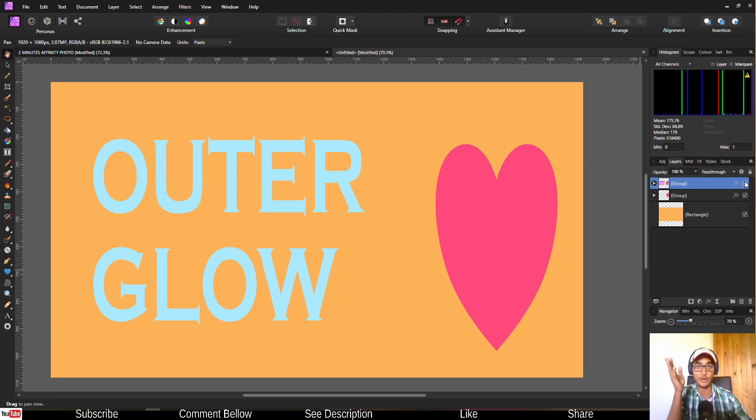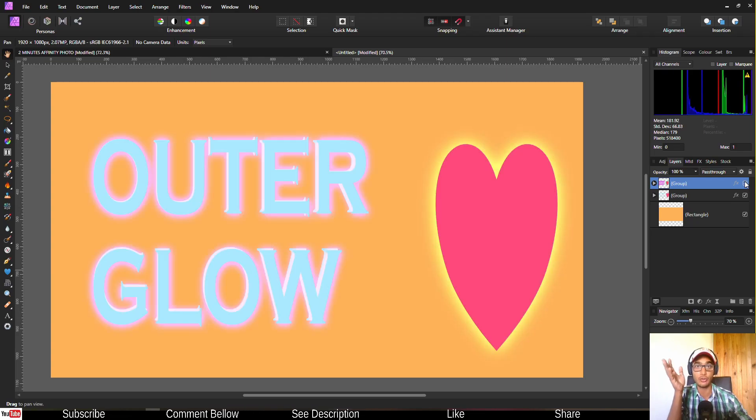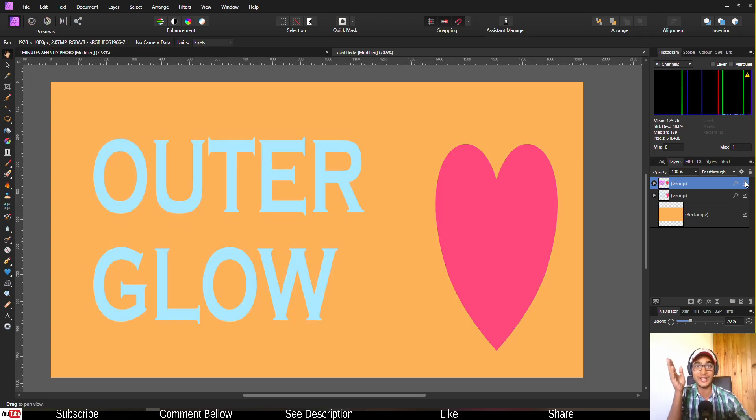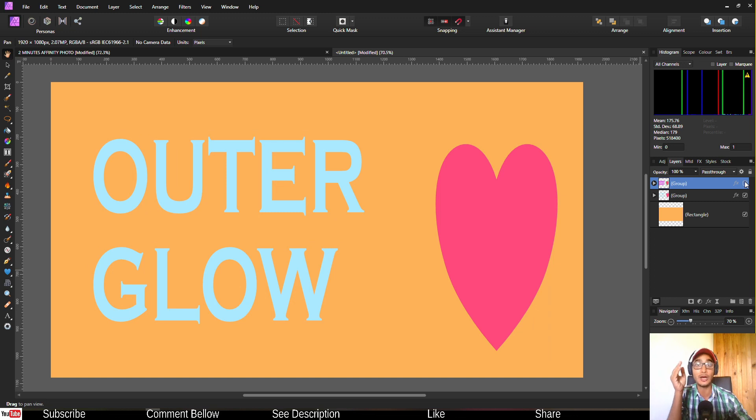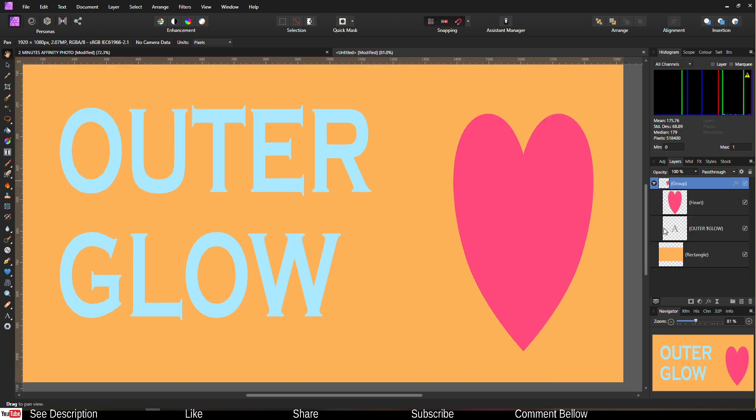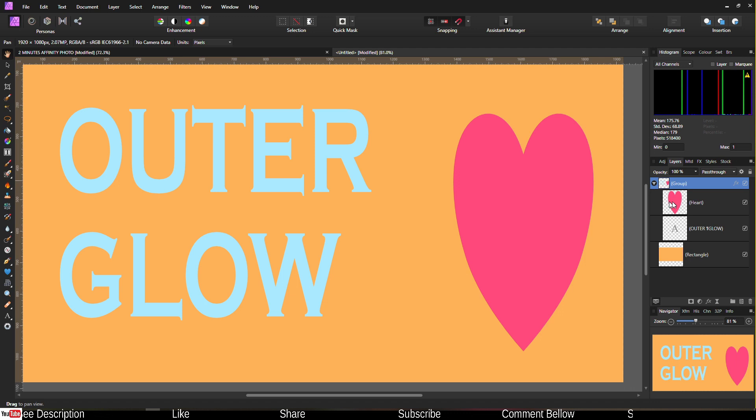Today in this tutorial I'm going to show you how to add outer glow inside your text or shape in Affinity Photo. Let's jump in right now. Adding that is very easy. I've got one shape, a heart shape available, and I wrote outer glow.